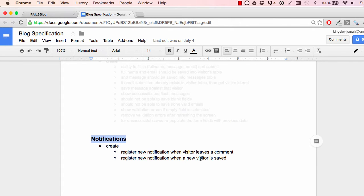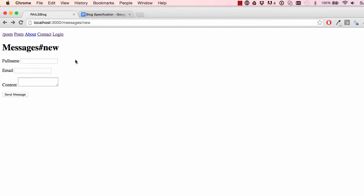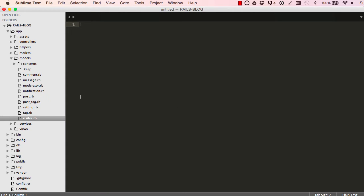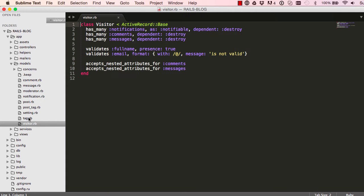In this tutorial, we are going to work on visitor and comments notifications. When we create a new message, a visitor is created. So let's take advantage of that. Create a visitor called John Doe. So when we click on send, we want this information to be logged in a notification.